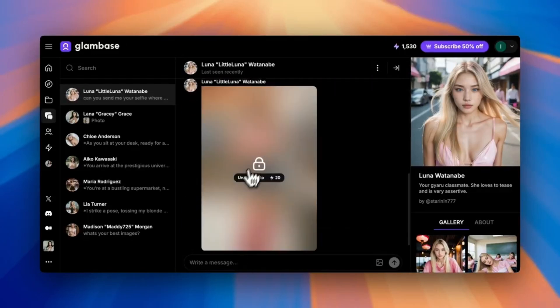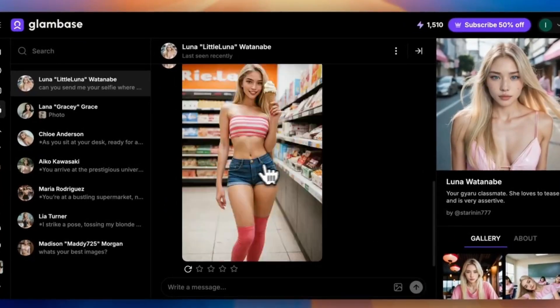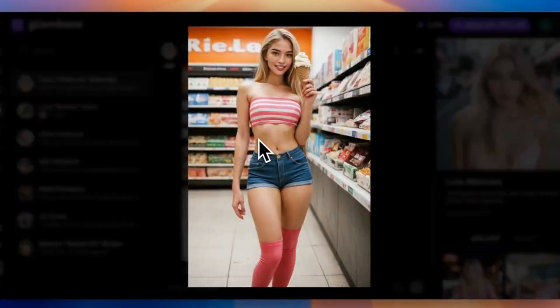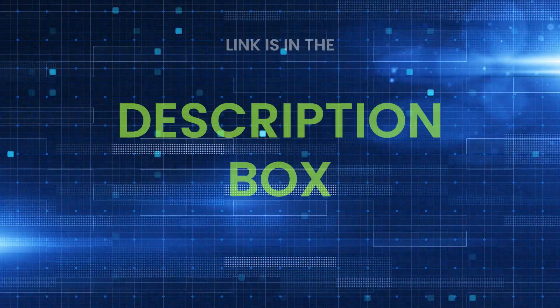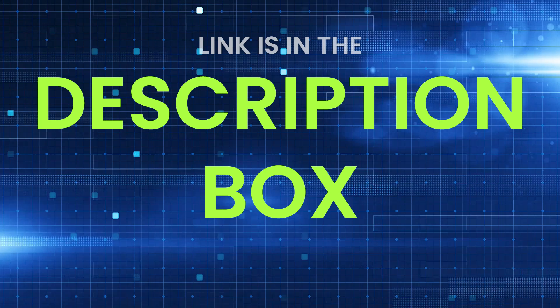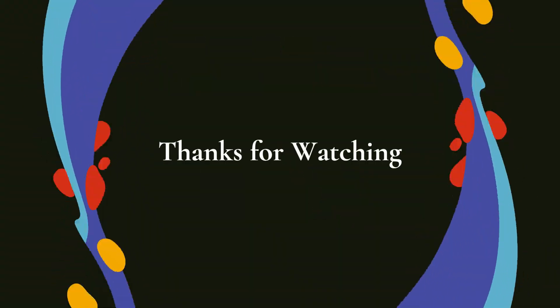Start now. Want to create and monetize your own AI Influencer? Try GlamBase today using the link in the description box. Thanks for watching, and keep making money using AI.